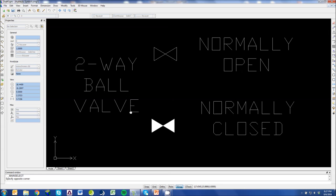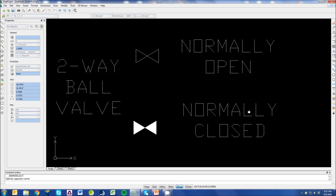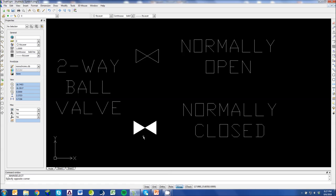That brings us to two-way ball valves. A two-way ball valve filled in would be a normally closed ball valve. And a hollowed out ball valve symbol would be a normally open ball valve. But again, these are just two-way ball valves. They're either open or closed. Normally closed ball valves you would see on like block and bleed circuits. And a normally open ball valve would be something like on a suction line, maybe a flooded suction.